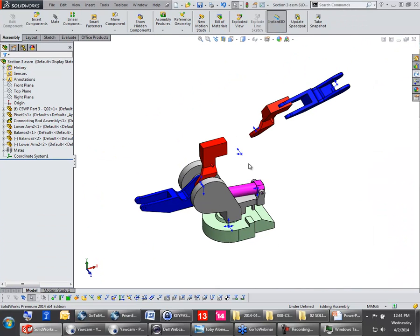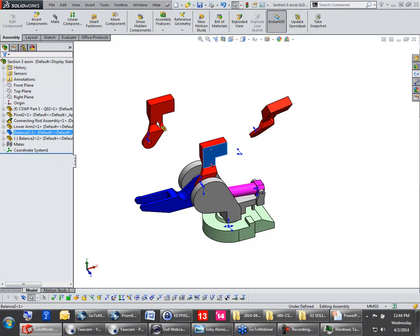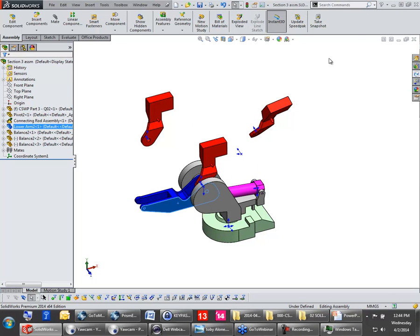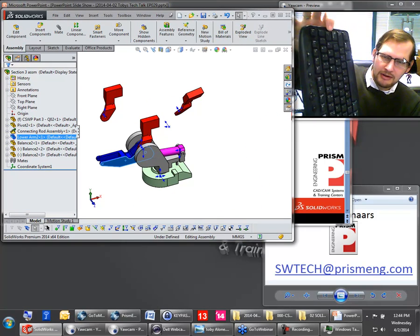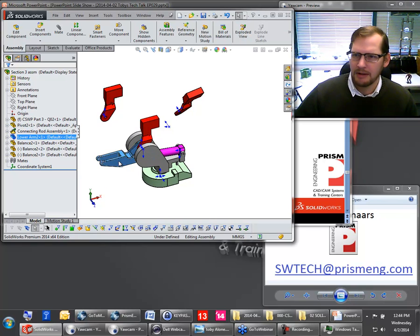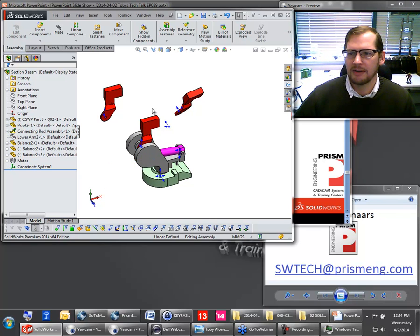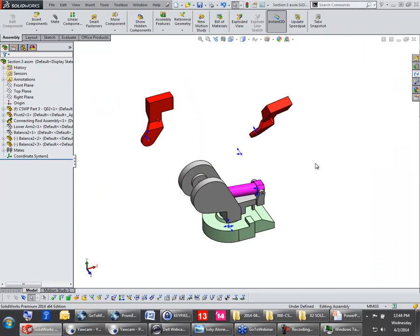I'm going to delete this component, which is going to delete the lock mate, and I'm going to make another copy here. I'll press Tab on my keyboard — another great enhancement added to SOLIDWORKS. I put my cursor over this part here and just press Tab, and that part gets hidden. My cursor over this part here, Tab, that part gets hidden. Pretty cool, right? Tab to hide components.